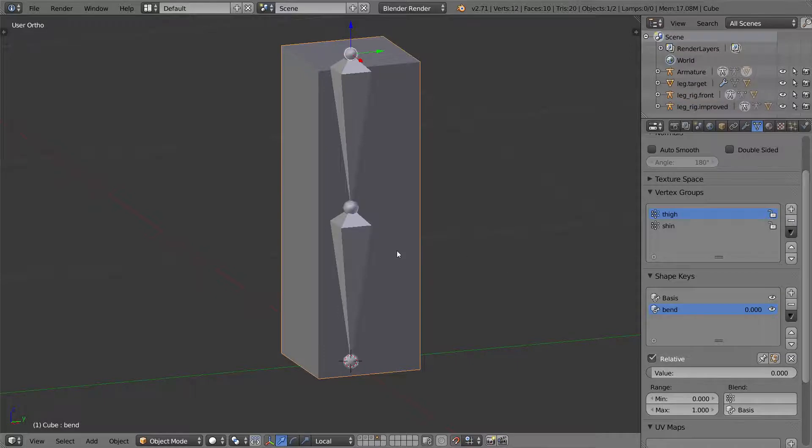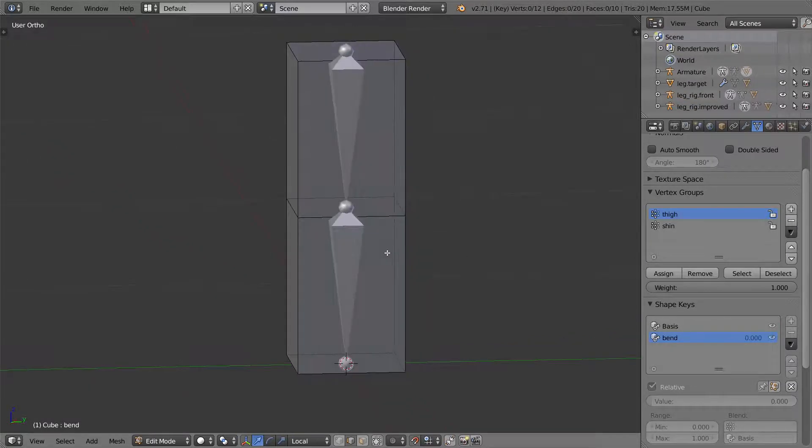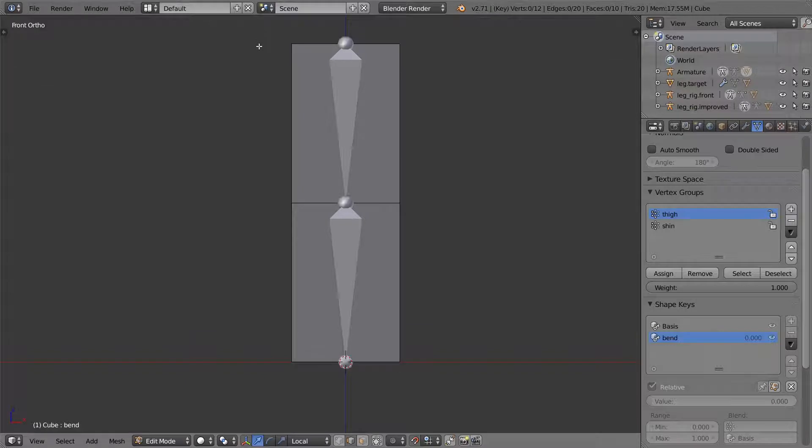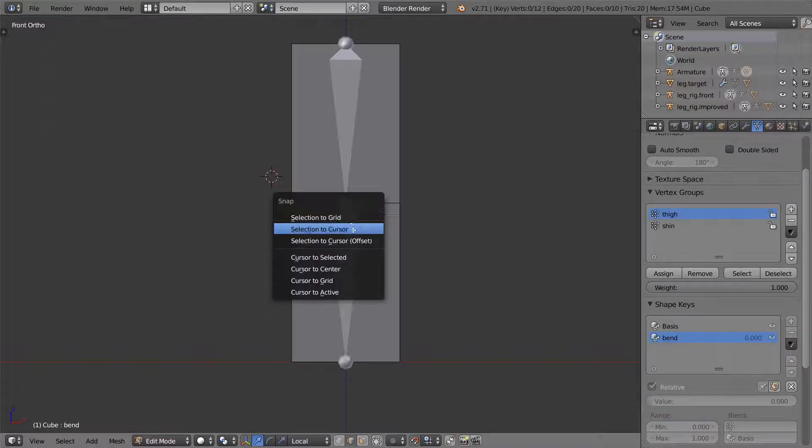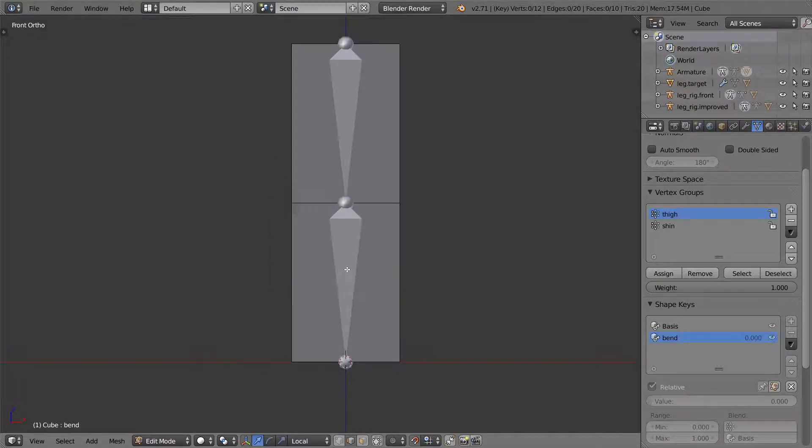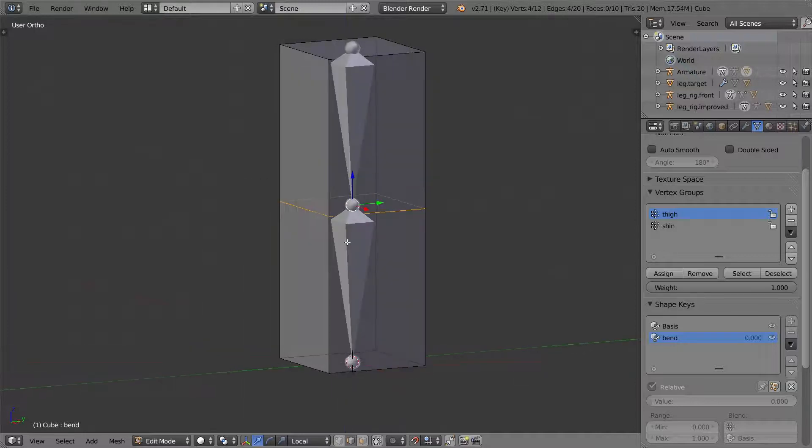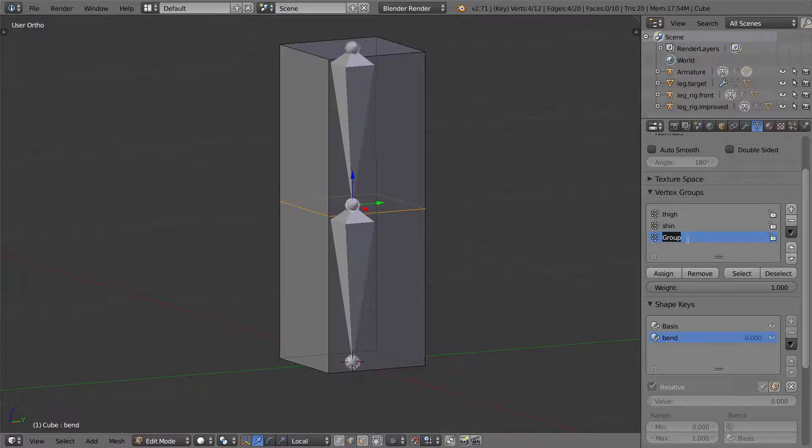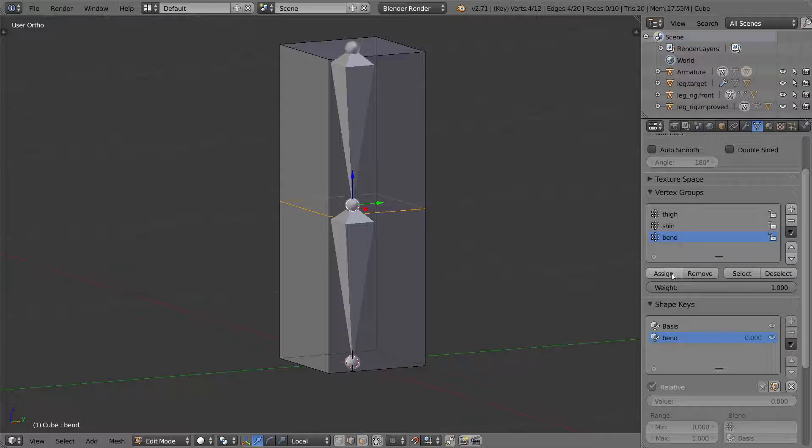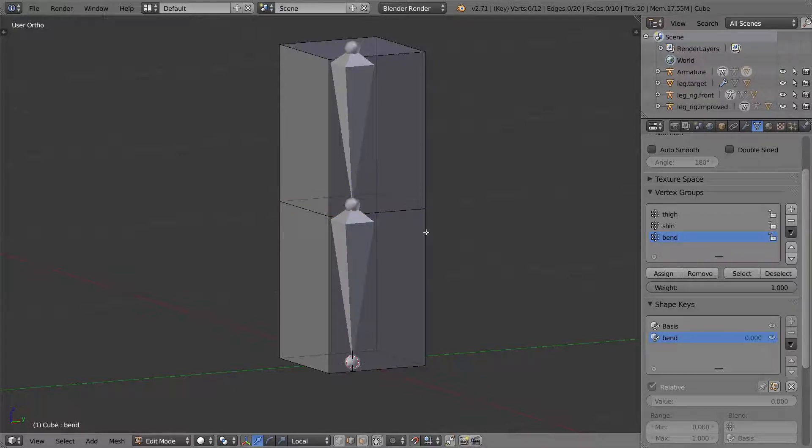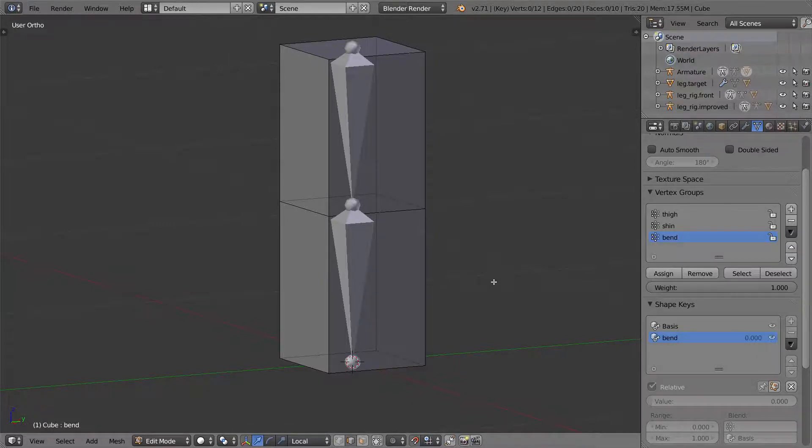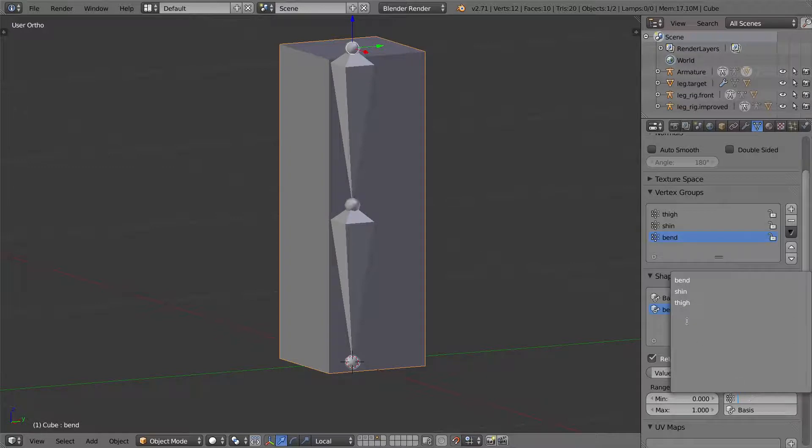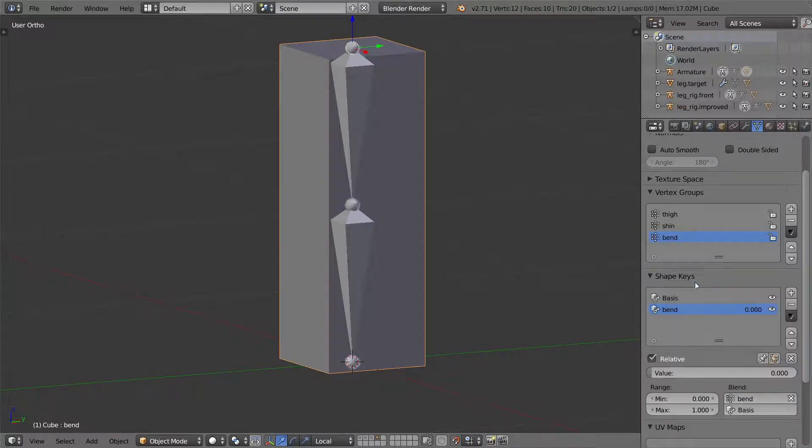Let me just show you how that would work real quick. I'm going to edit mode. I'll select all my, let's see, the only vertices that'll be changing are going to be these middle four. So to select those, create a new group, call it bend. I'll assign these to it with a weight of one.